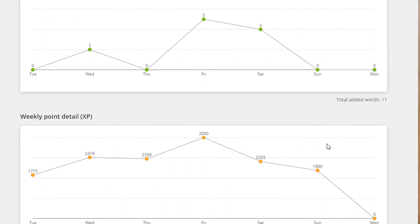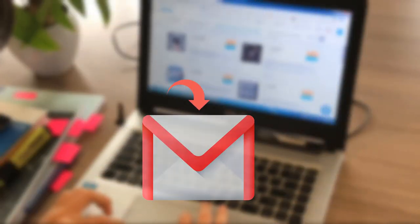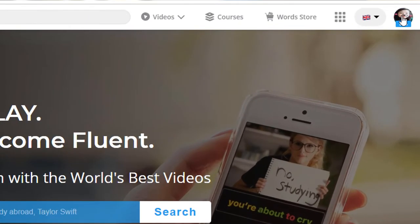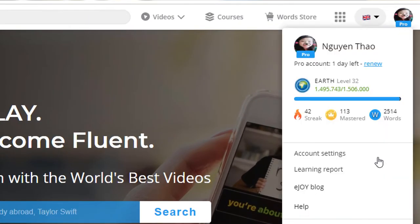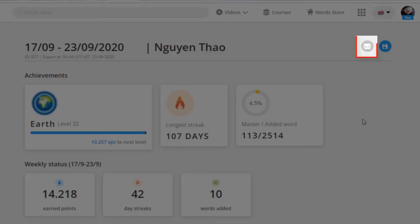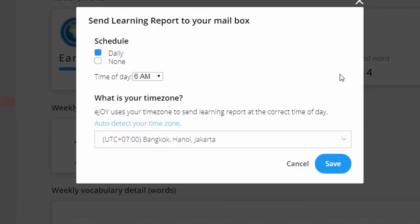Your students can get a daily progress report sent to their email every day. Go to Account, then Learning Report, and click the envelope icon in the right corner. Here, they can schedule which time they want to receive a report on a daily basis.